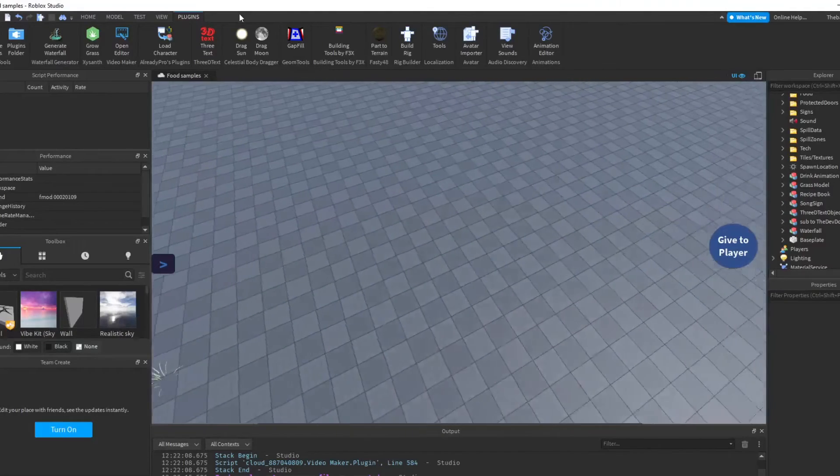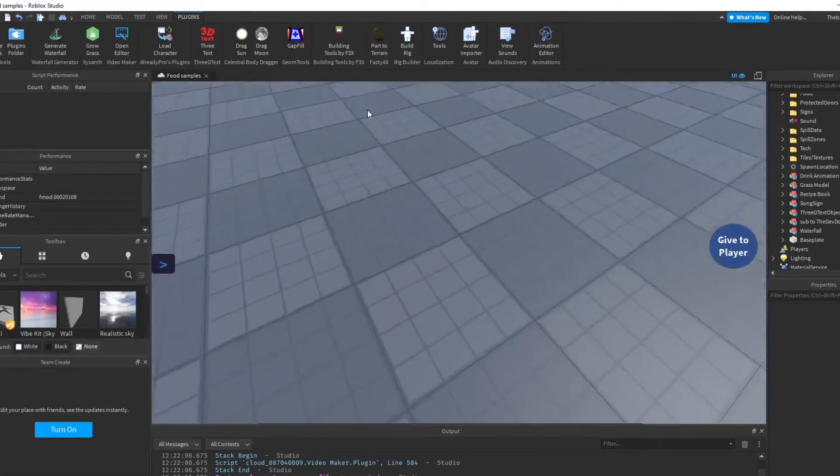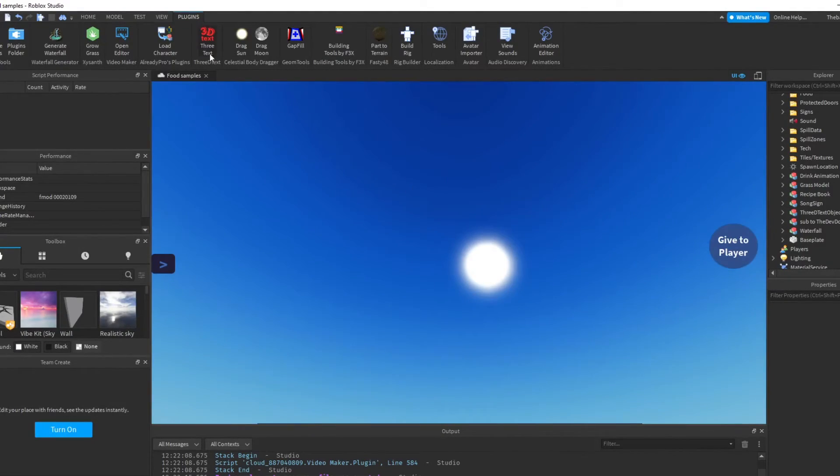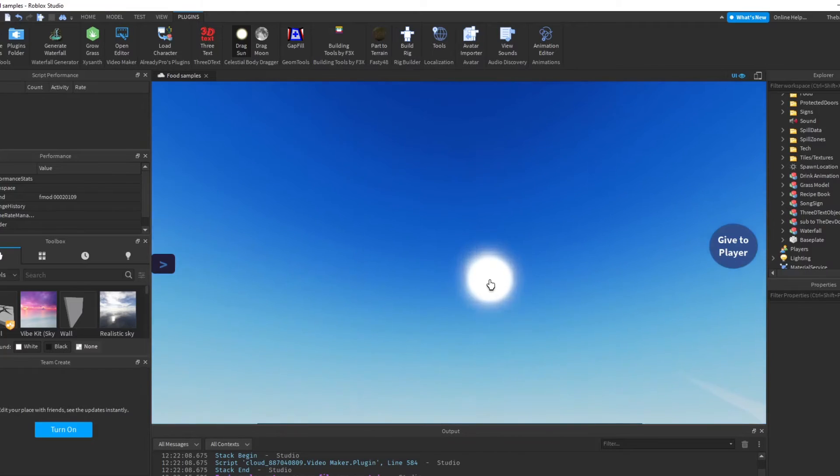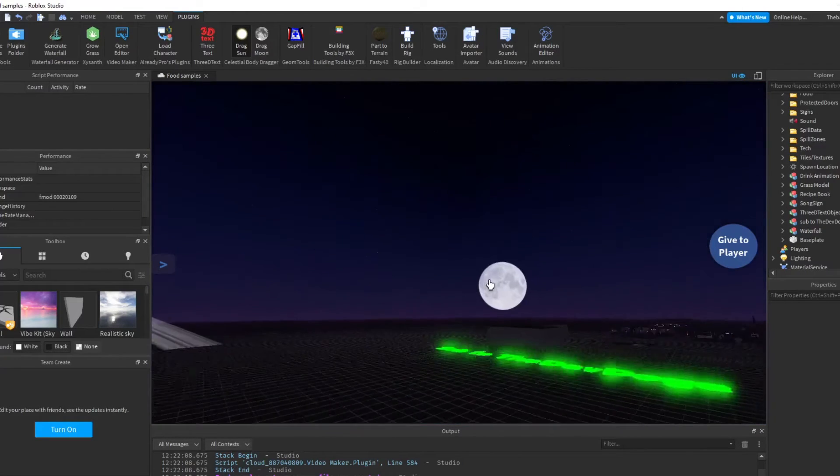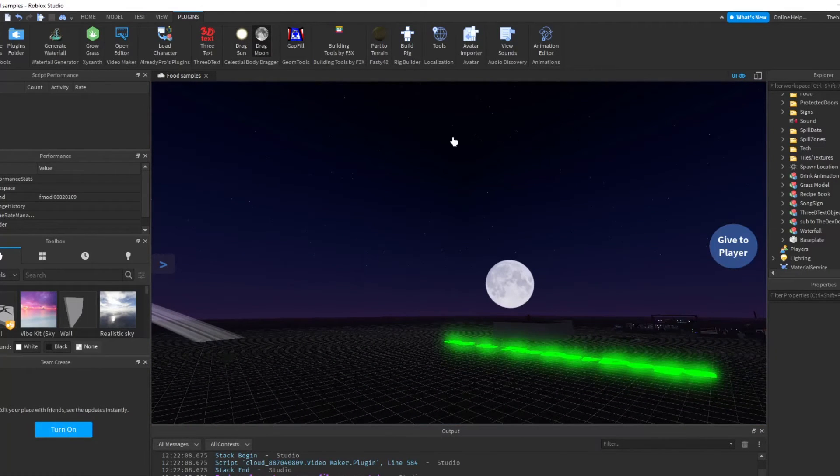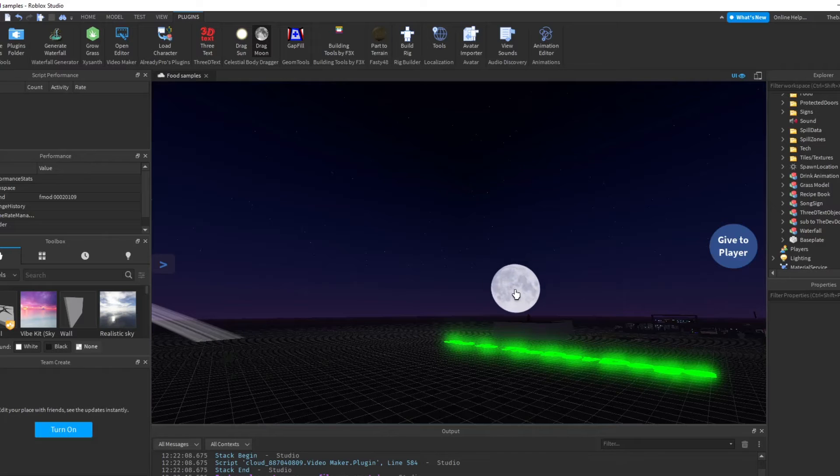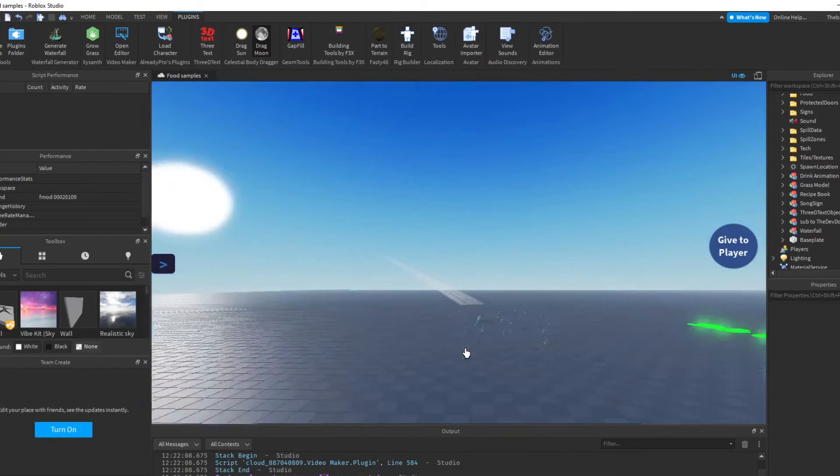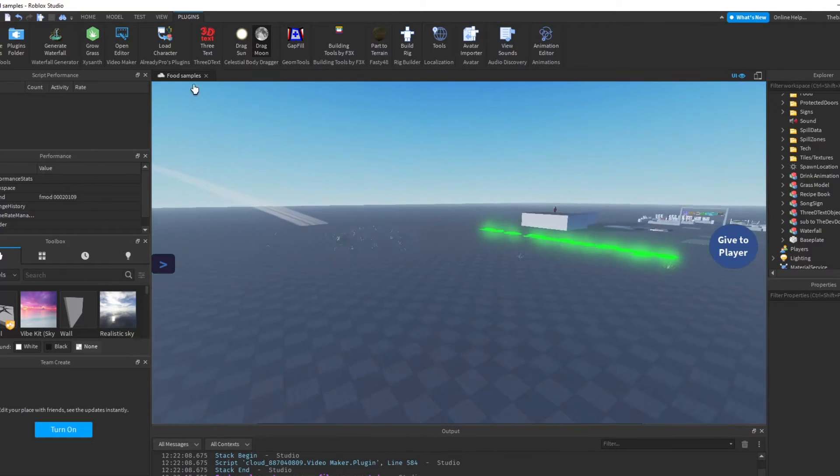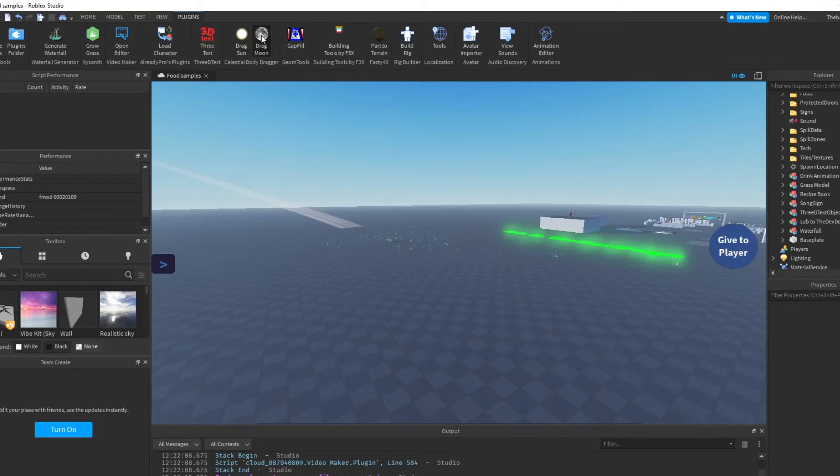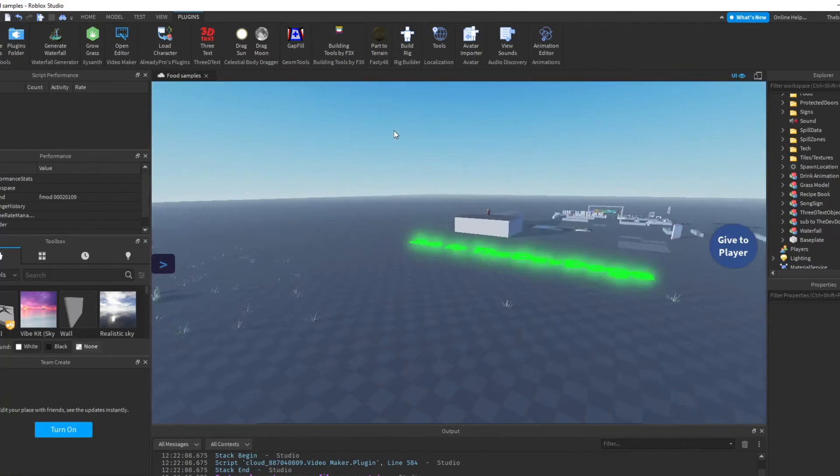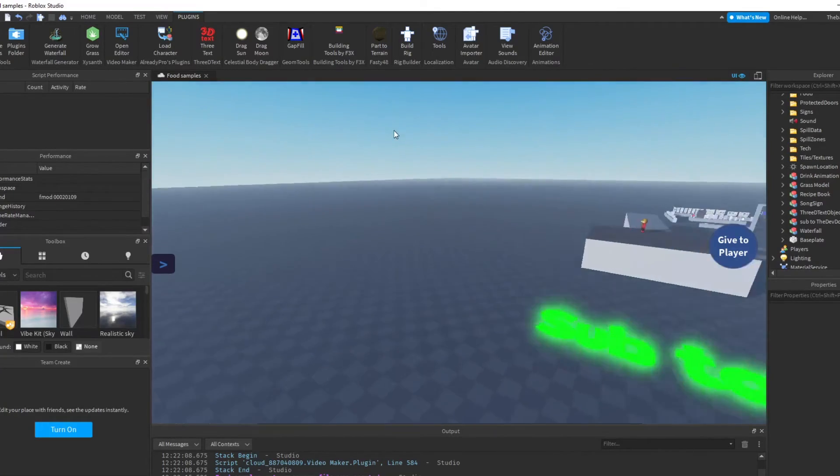All right, the next one is Drag Sun and Drag Moon. This basically just moves the sun stuff. Like just move it down and then you'll have like your little moon. And this is like the same thing except you just drag the moon and the sun comes up and stuff like that.